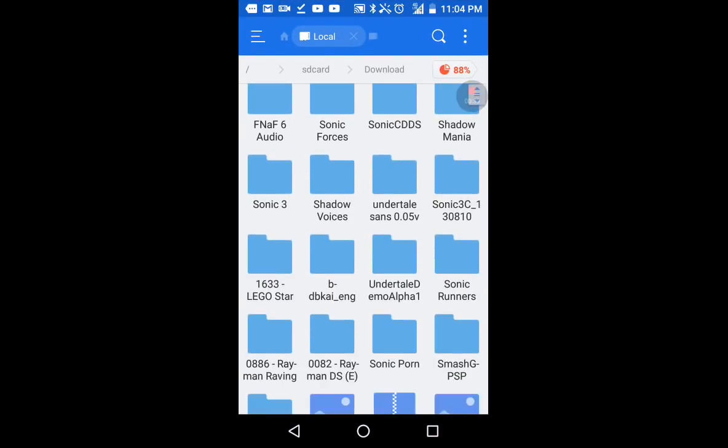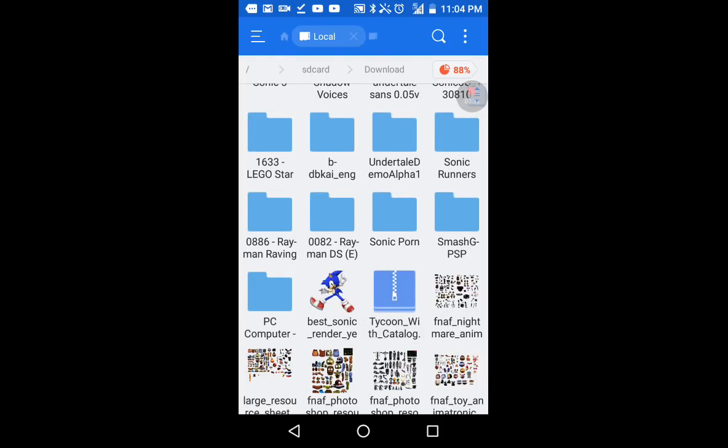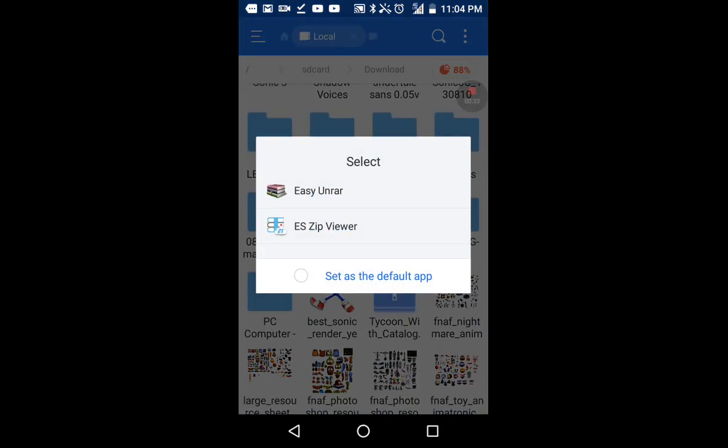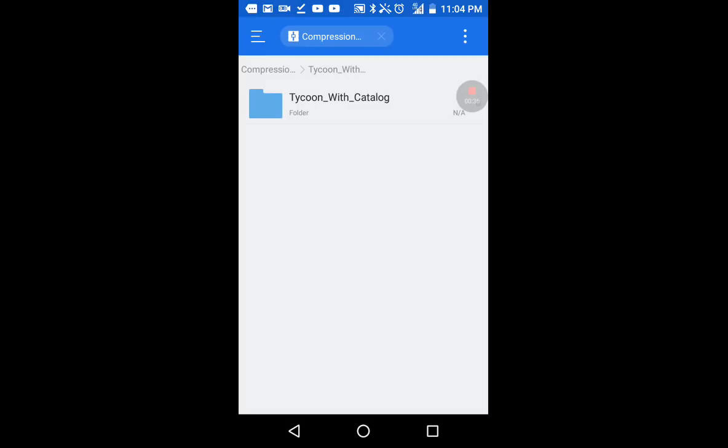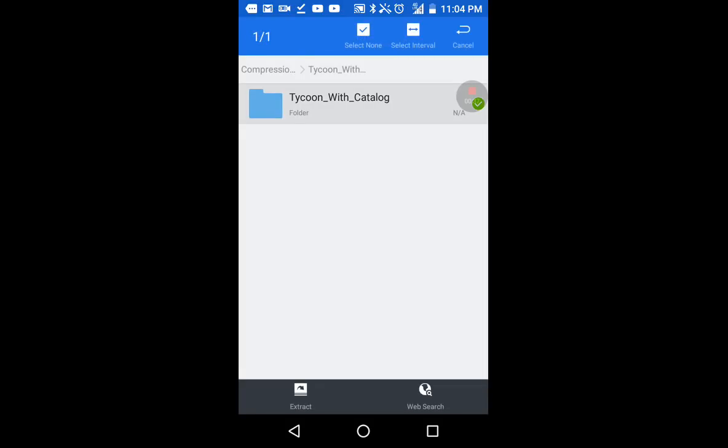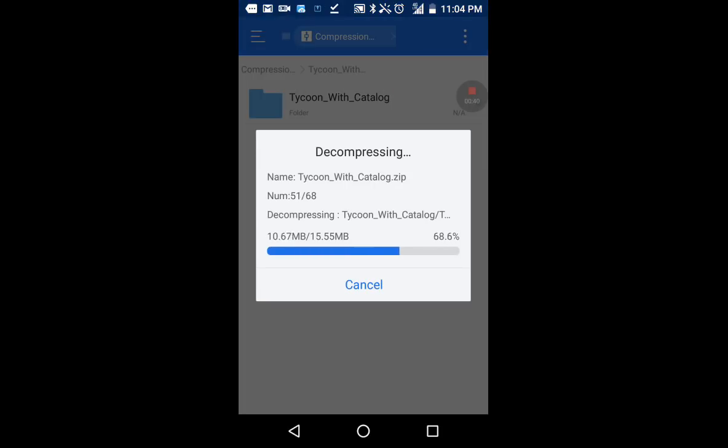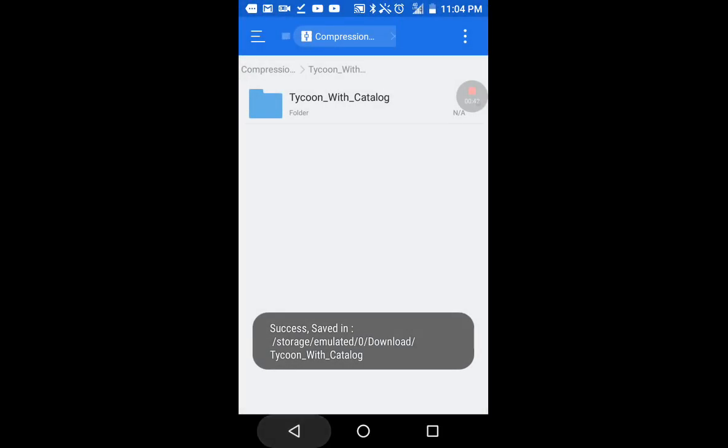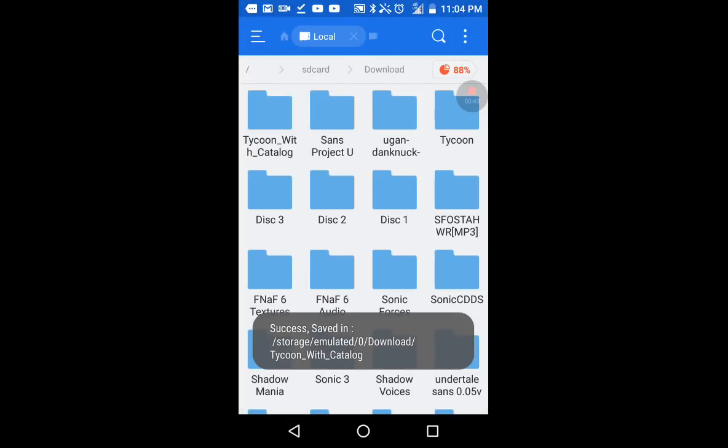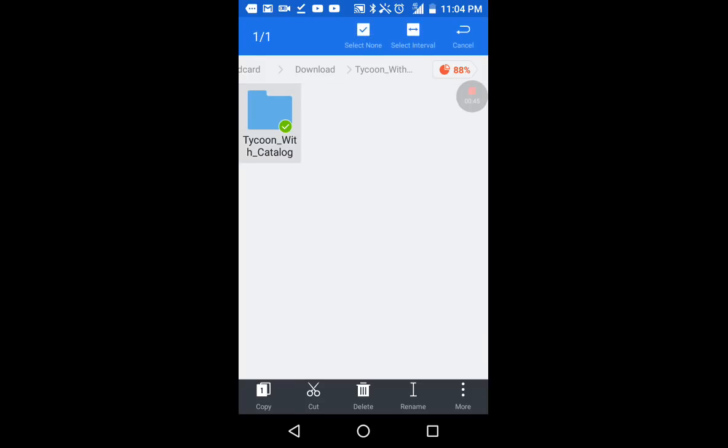Now, you gotta find your zip file, once you get the zip file, you gotta go on ES zip viewer, extract it, you open it.